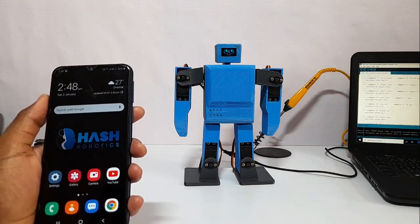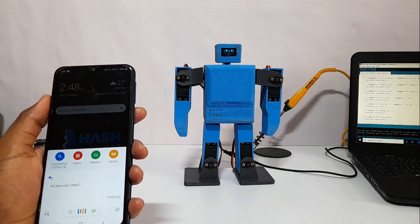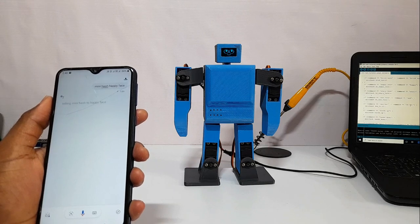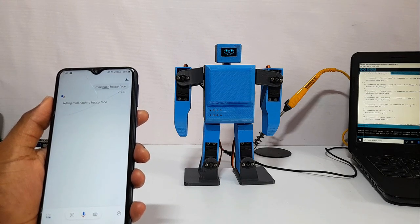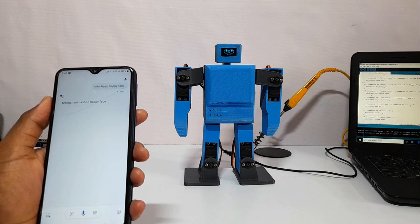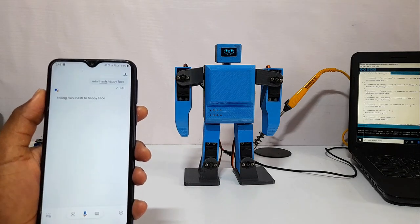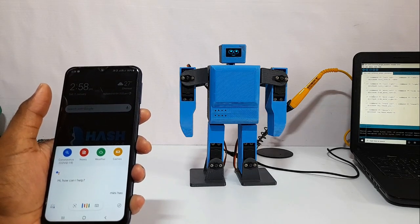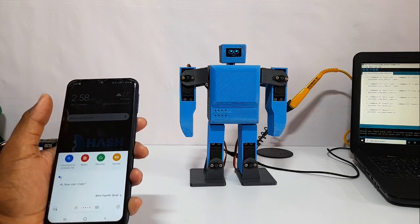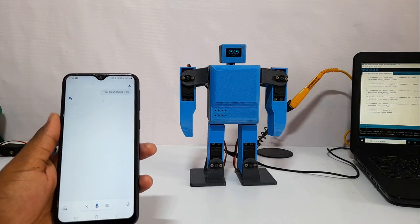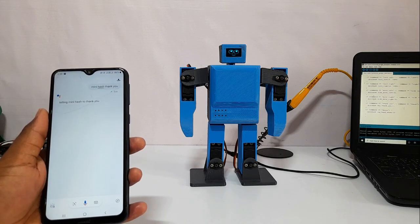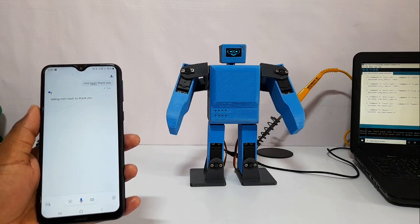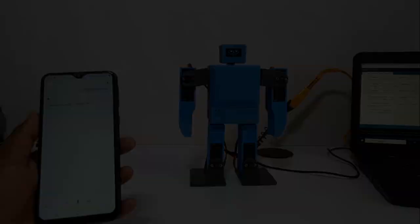Ok Google, mini hash happy face. Telling mini hash to happy face. Happy face. Happy face. Happy face.